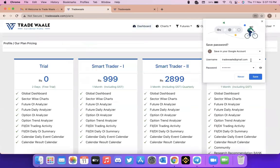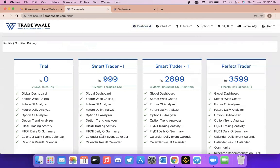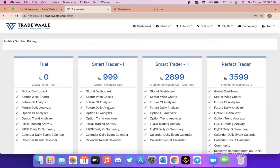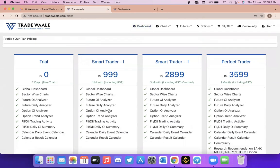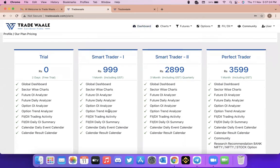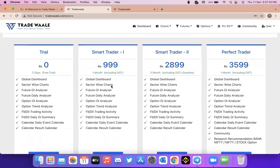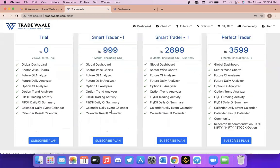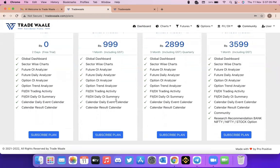Once the login page has come in, you can see it will show you the plan pricing. If you are already an existing user and if you know all about Trade Waale, what you can do is you can select only Trade Waale for one month including GST. You can select the 999 rupees plan.